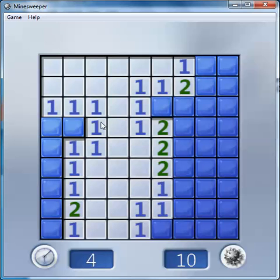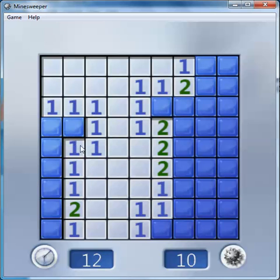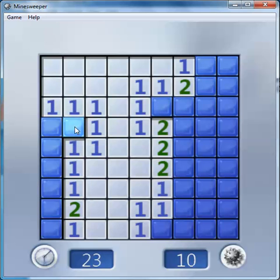Here, this one cell is surrounded by 8 cells. The number 1 means this cell is surrounded by 1 mine. So these all are empty cells, and this cell mandatorily contains 1 mine.